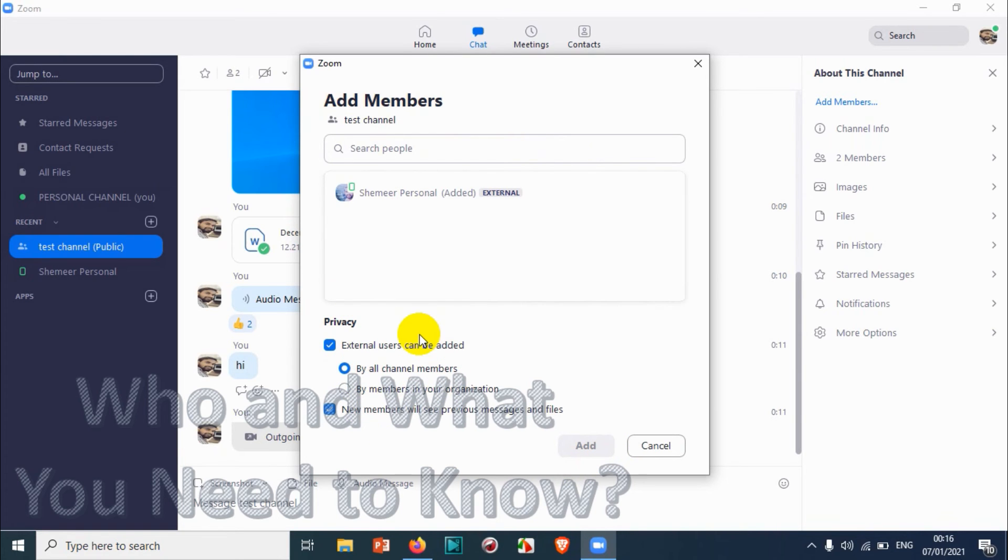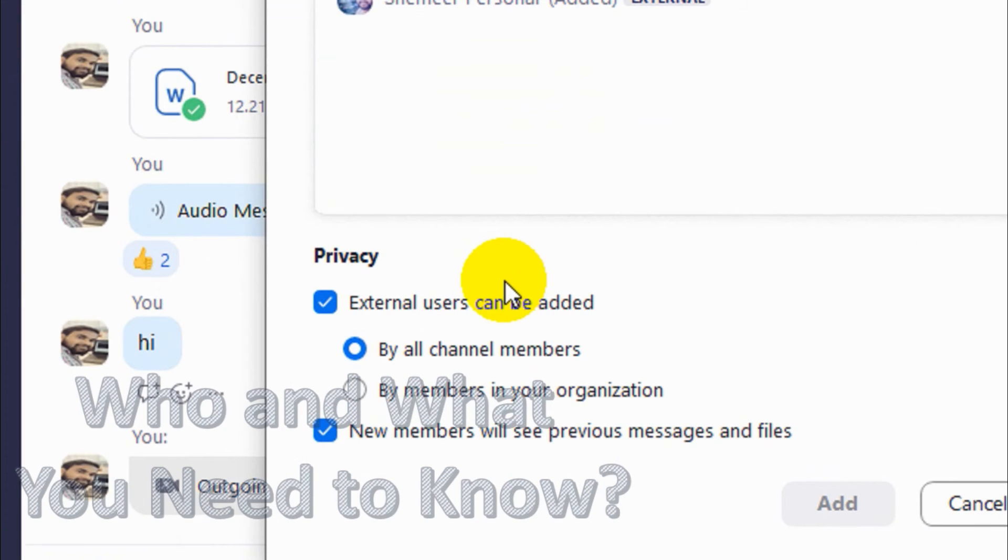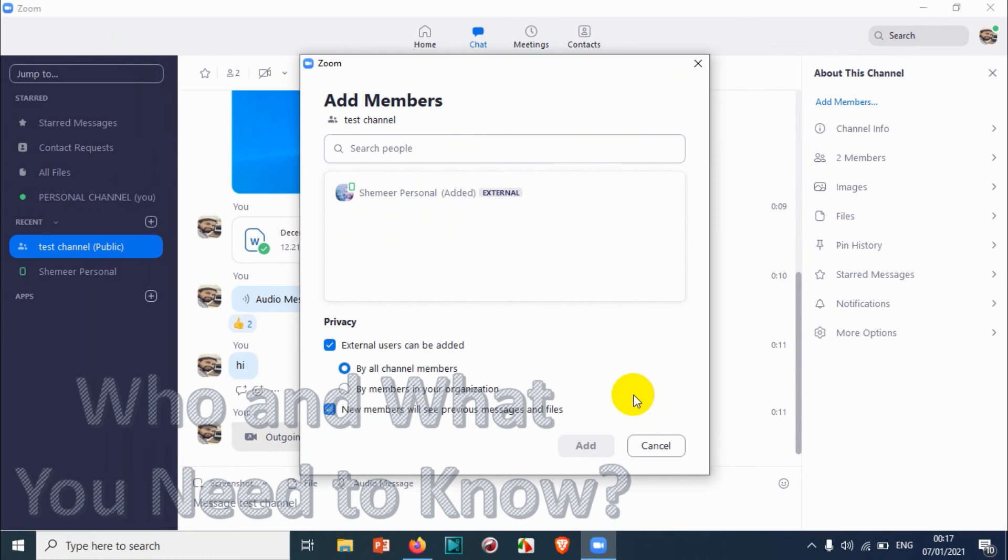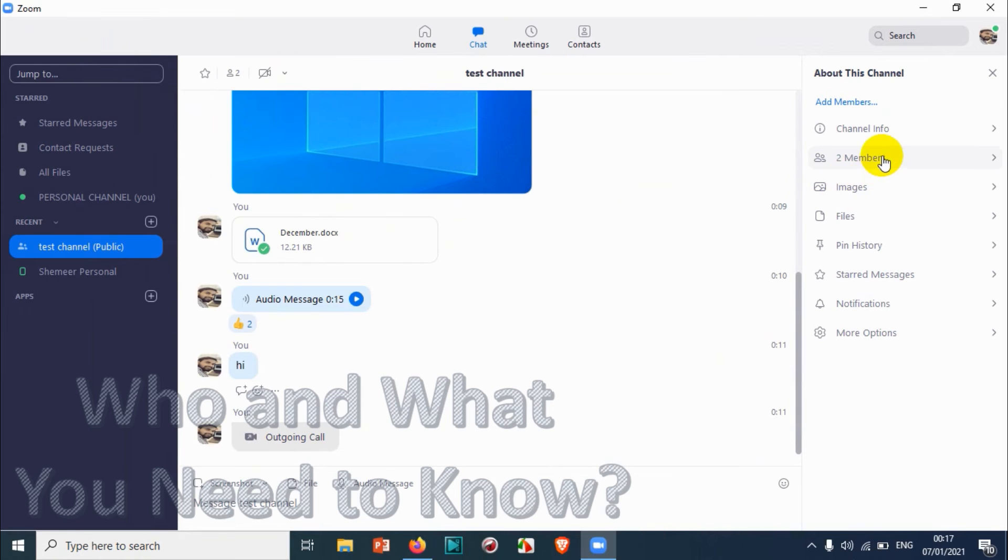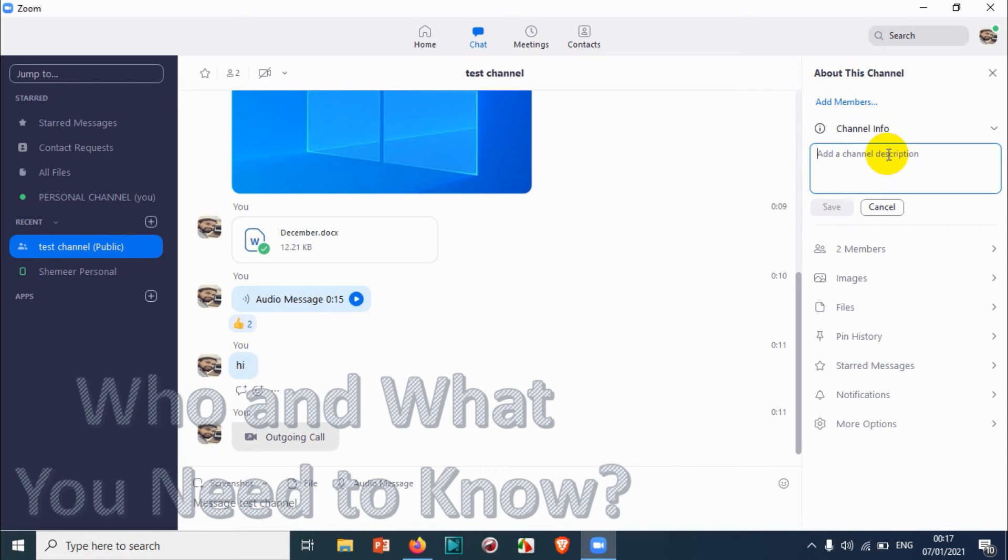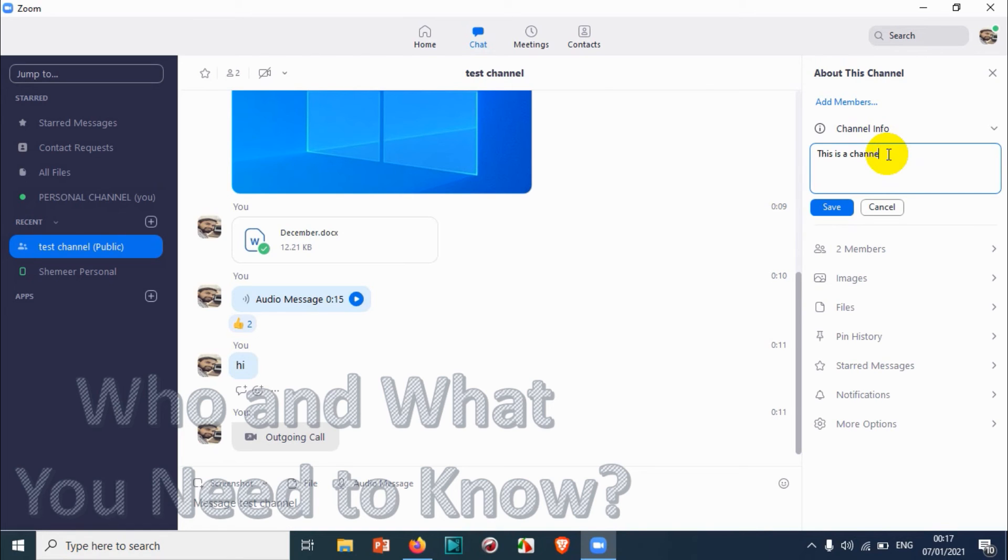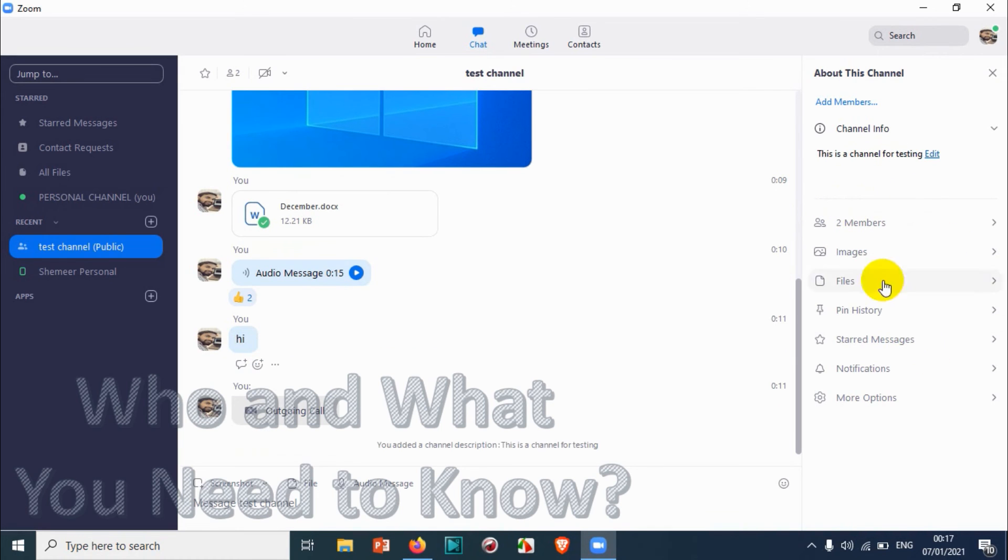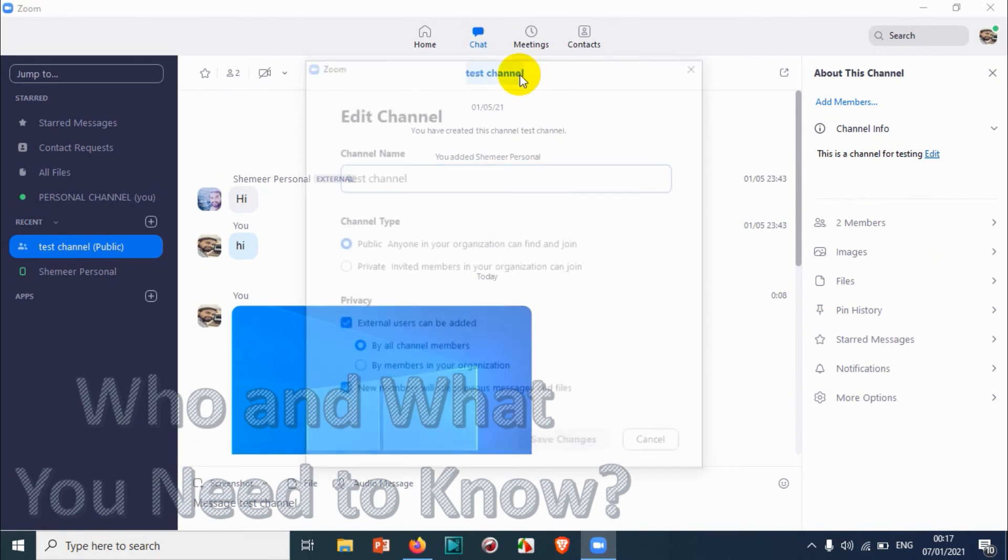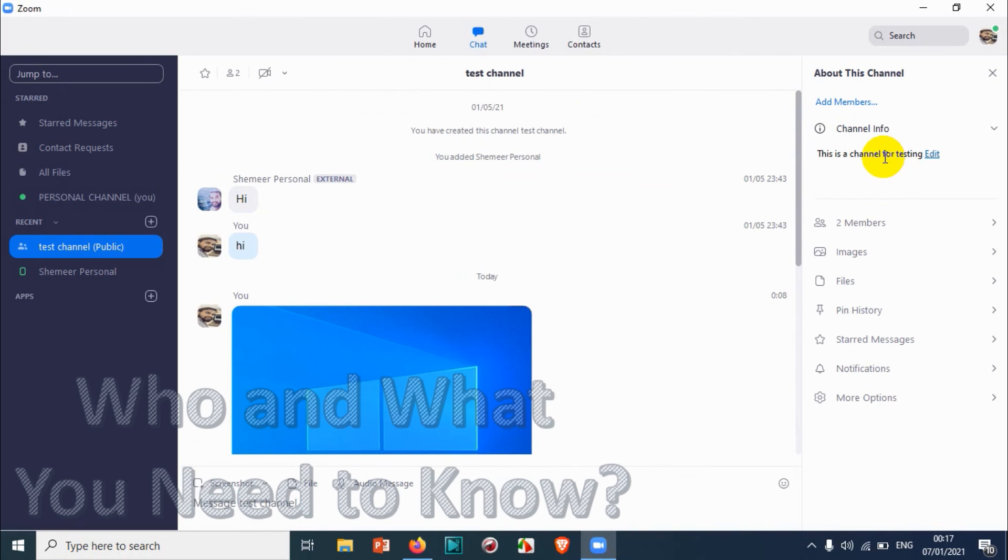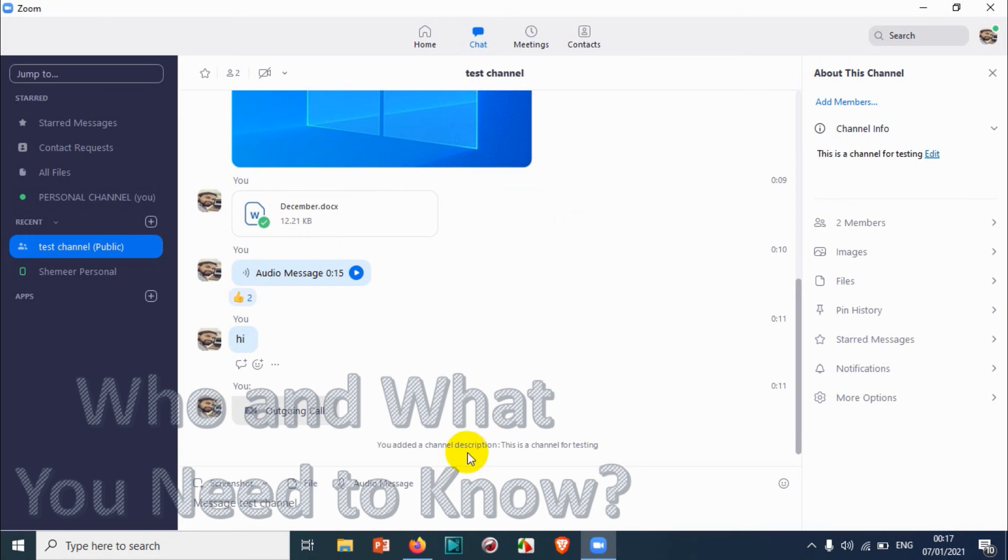You can choose according to your requirement. That's how you can add the members. In channel info, you can put a channel description. Click on add a channel description and you can just make some description, and even you can put channel rules or something. Click on save after you have done the channel description. You can see here on the right side there's a channel for testing, and all the members will be able to see the channel information and channel description.